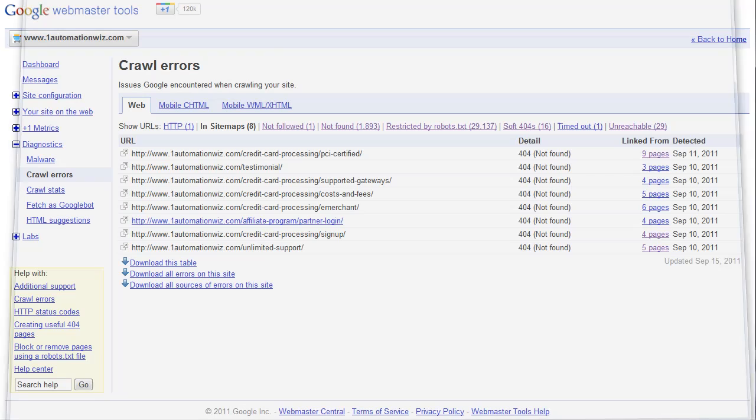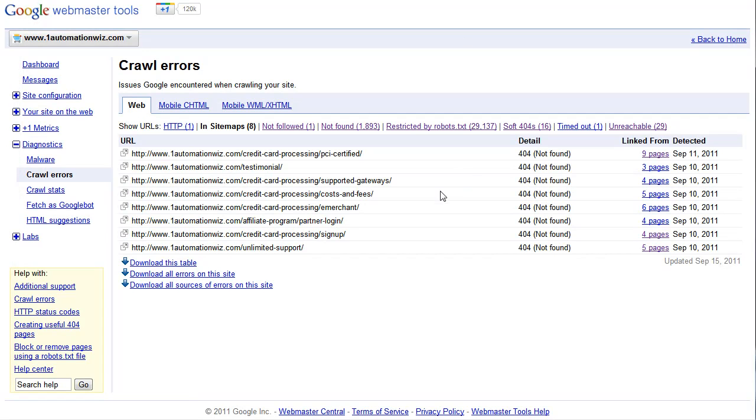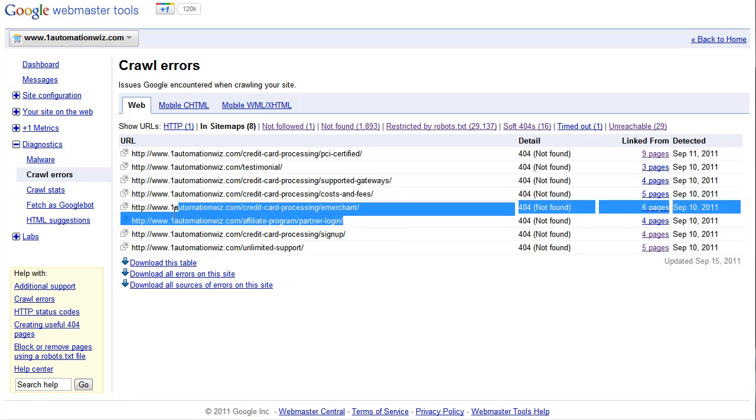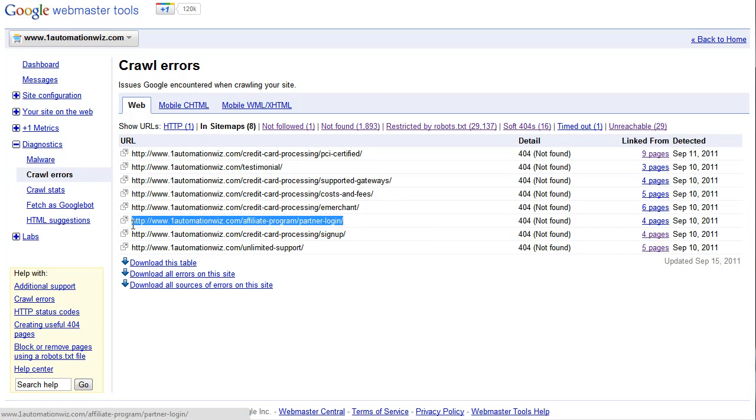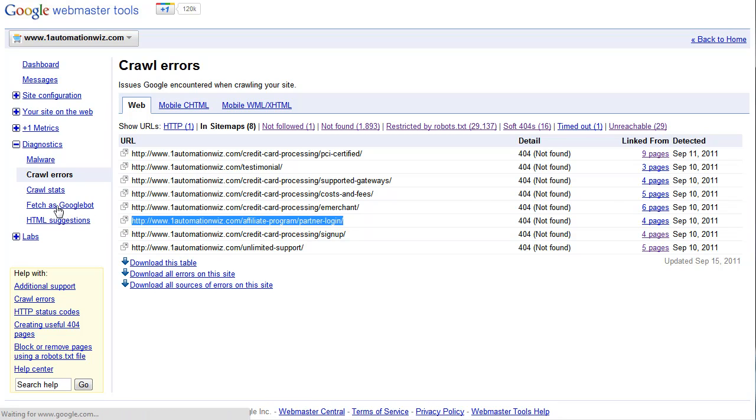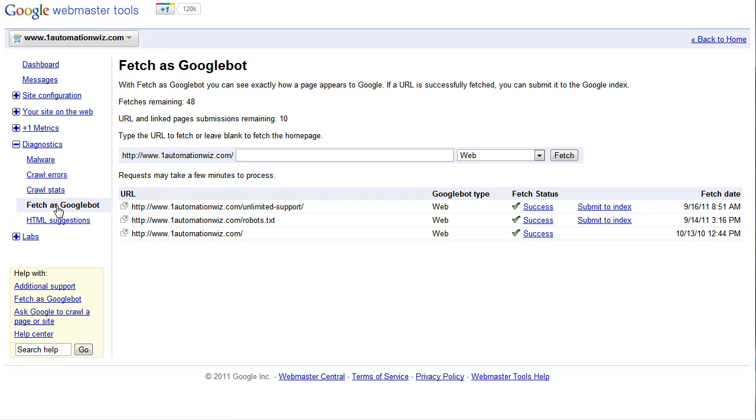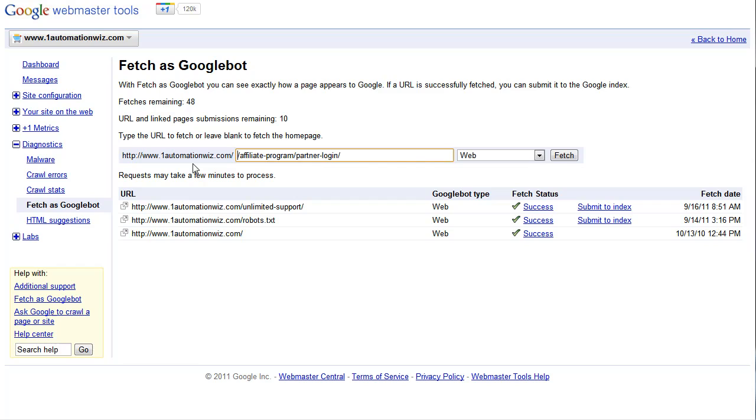So what Google is going to let us do is you take the URL of that page that you want to let Google know about or help them out here. And you go to your new settings called Fetch as Googlebot. Click on this link and then type in the URL of the 404 page that Google can't find that you do know is there.